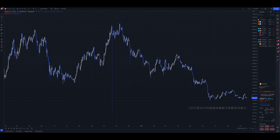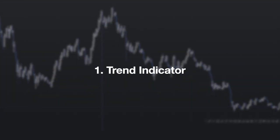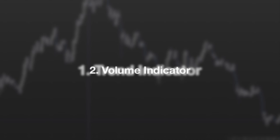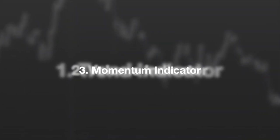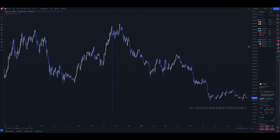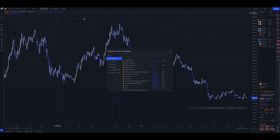My rule of thumb when deciding on indicators: first, you need to identify the trend. Second, you need to understand and observe the volume profile of the market. And third, get an idea of what momentum is telling you — so whether the market is in favor of the bulls or the bears. Let me go ahead and add my indicators to the chart.